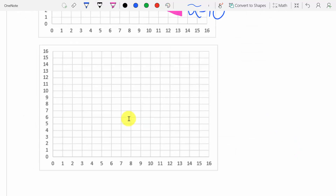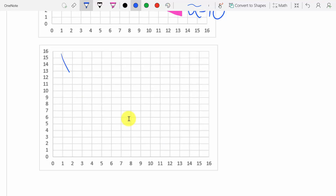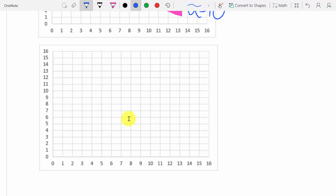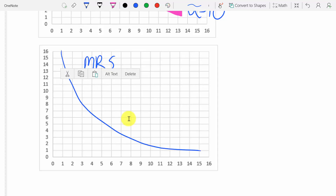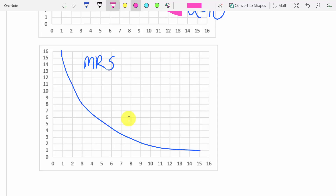One more important thing about indifference curves: you always have to think about and understand what the slope of an indifference curve means. The slope of an indifference curve tells you the MRS — the marginal rate of substitution — and that tells you your willingness to trade X for Y. You can see the slope of the curve is changing: it's very steep on one end, in between in the middle, and very flat at the other end. That tells us that your willingness to trade X's for Y's is changing as we move along this curve.